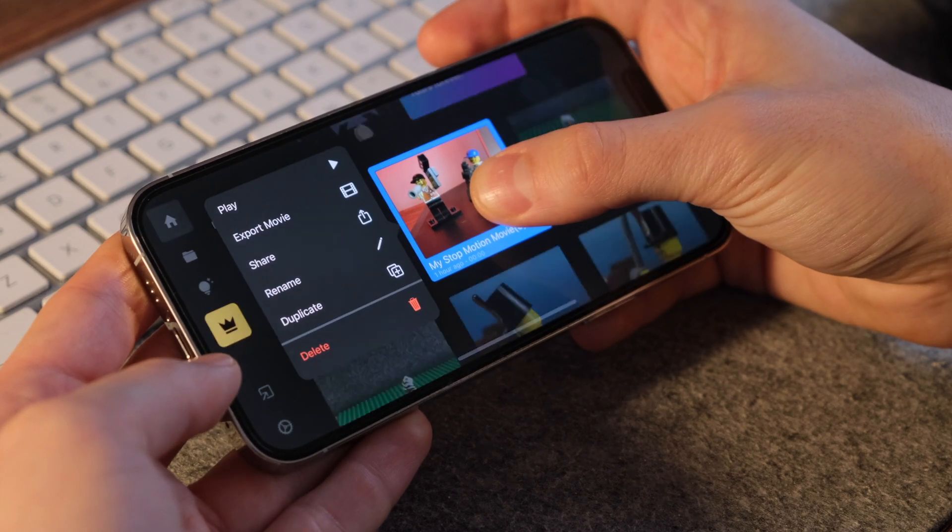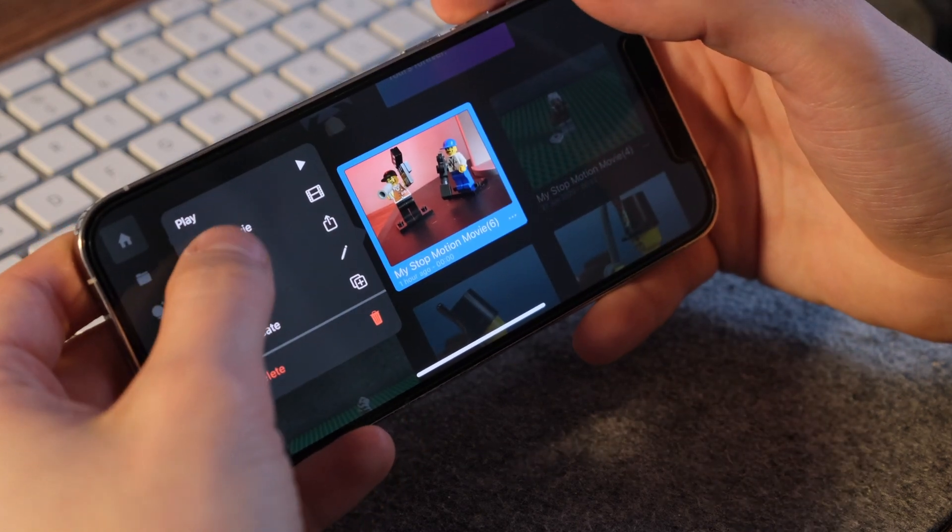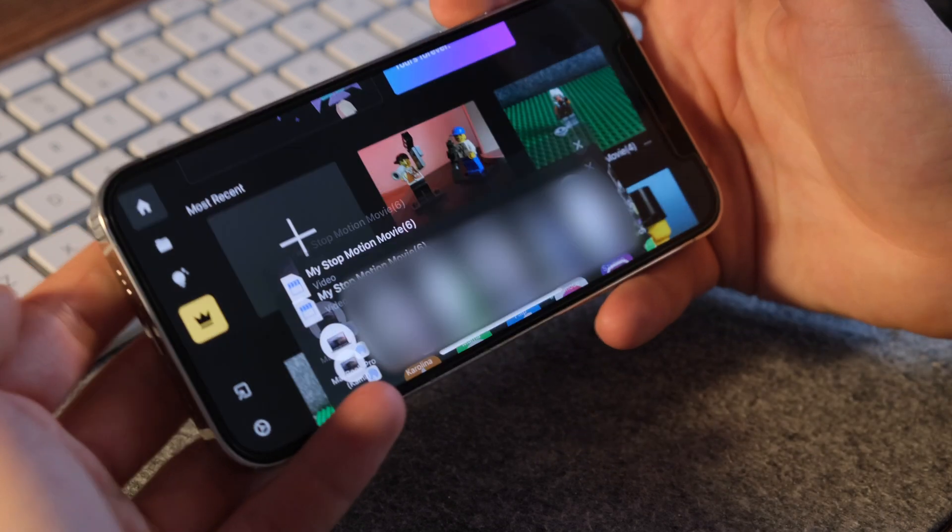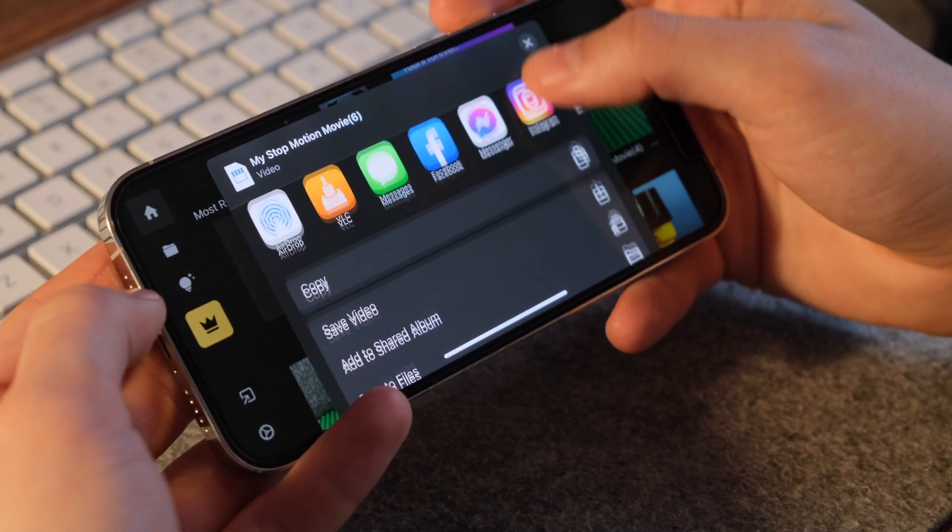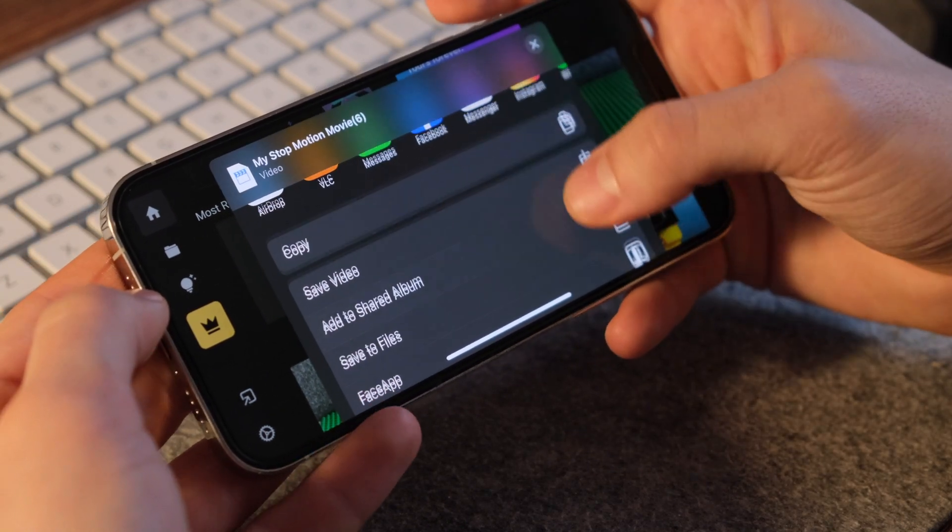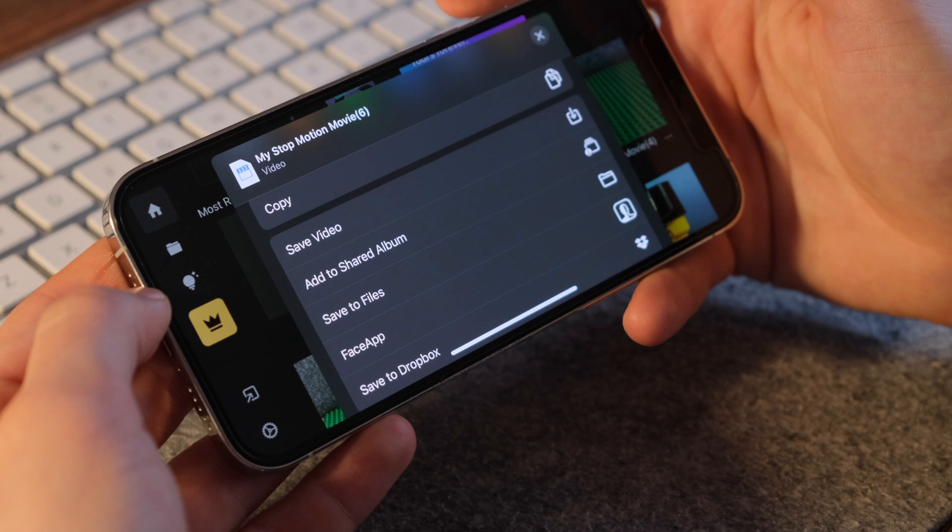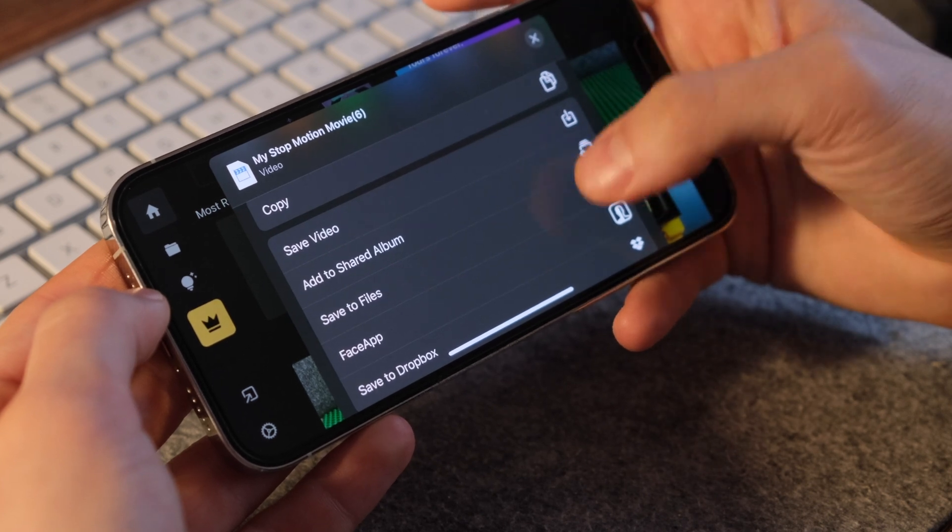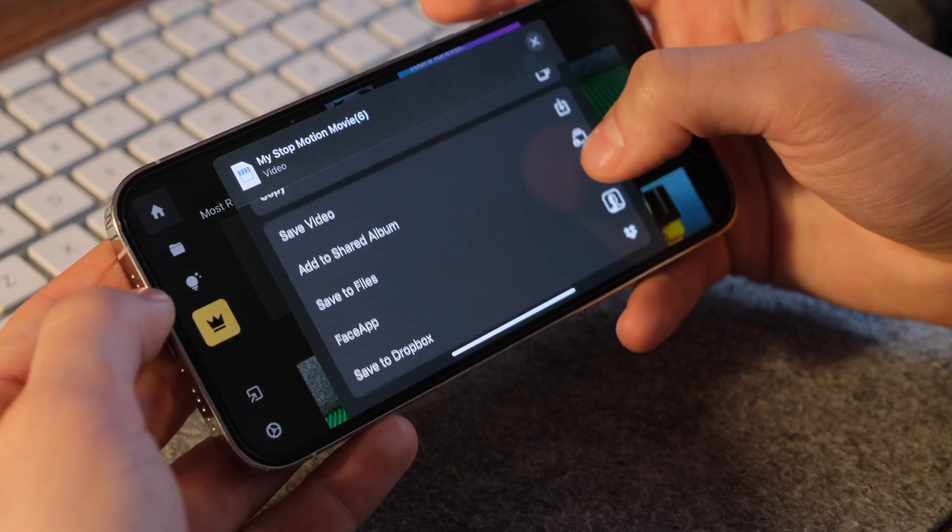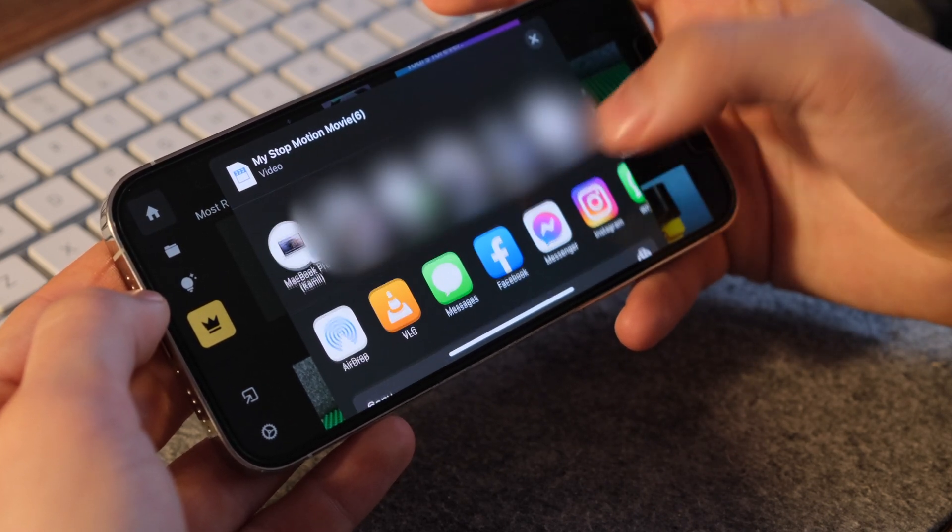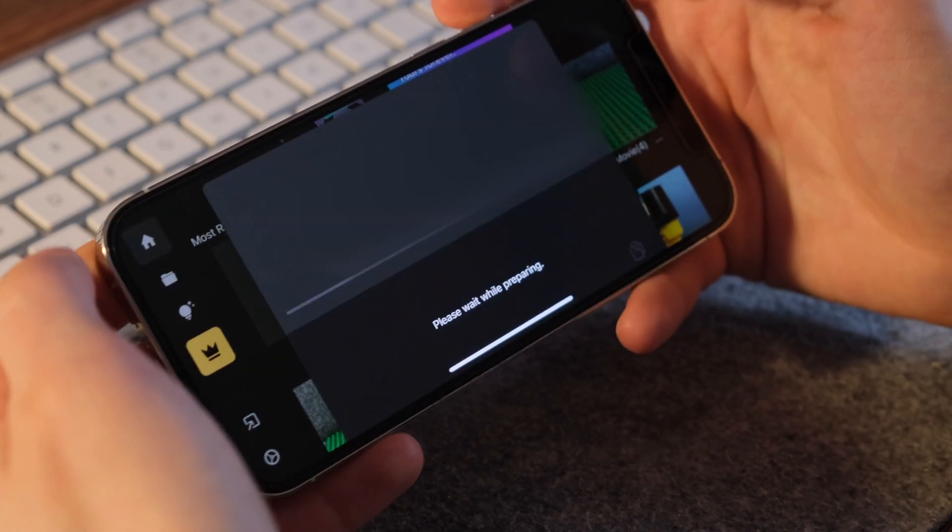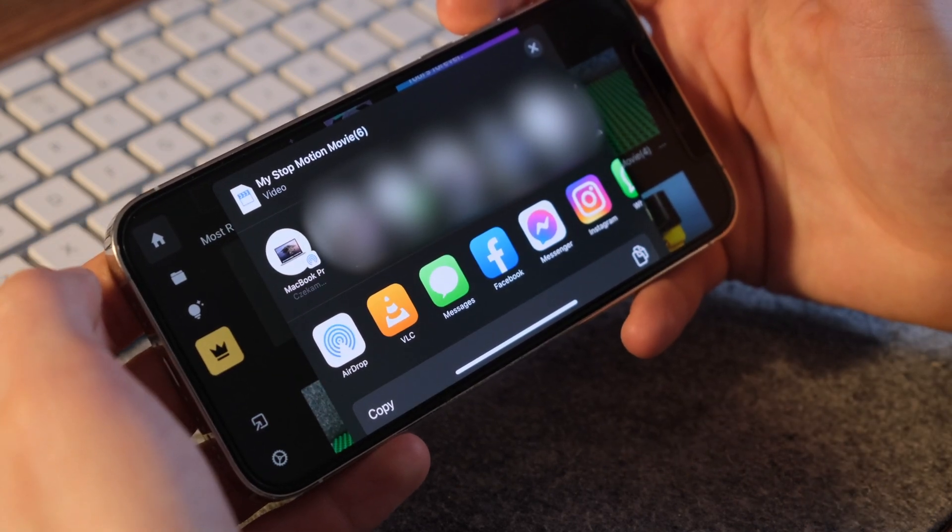From the home view, you need to hold the project you want to export. Then, a menu pops up. You press the export movie button and choose the desired destination. The easiest way, in case of Apple ecosystem, might be to use AirDrop directly to your Mac.